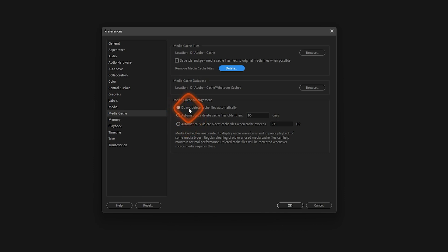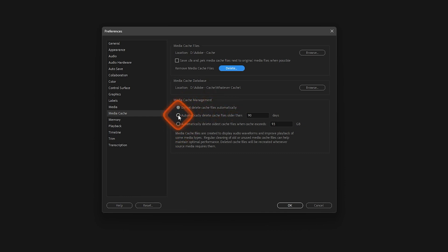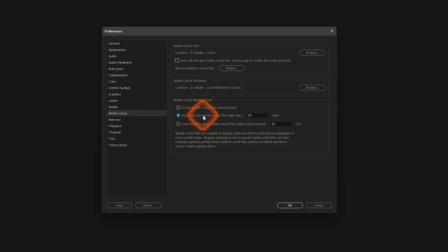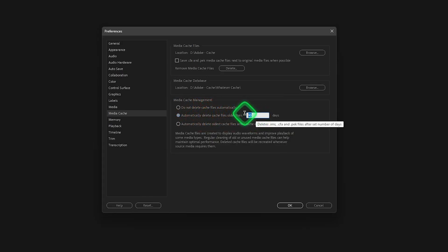Now if you select either of these, the first one is automatically delete cache files older than—and it says 90 days. I can correct it and I can make it 180 days. That's it.